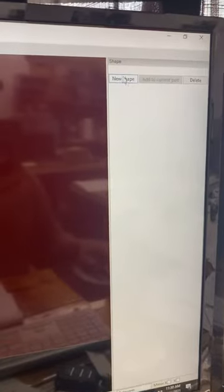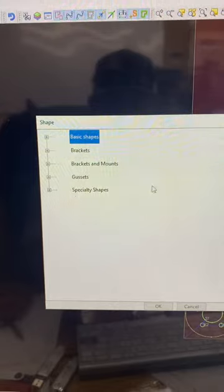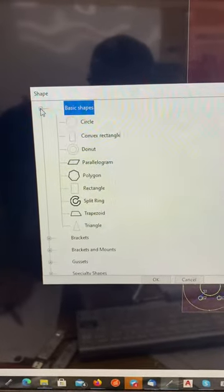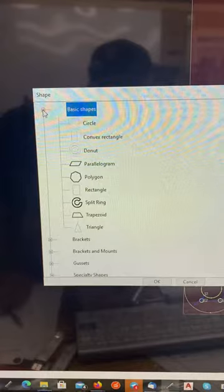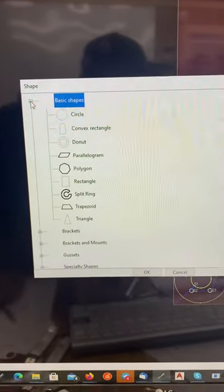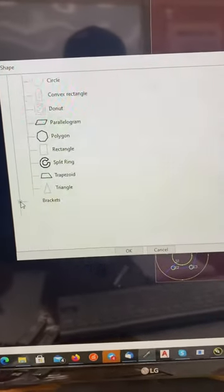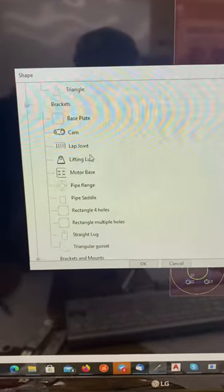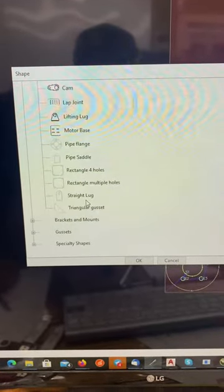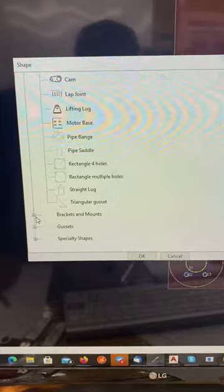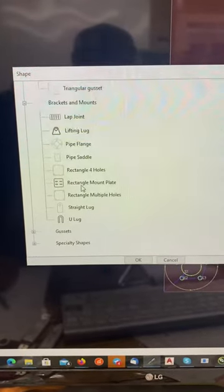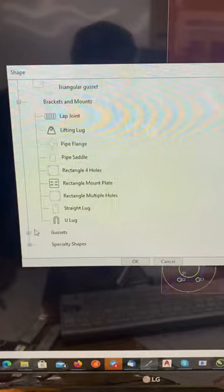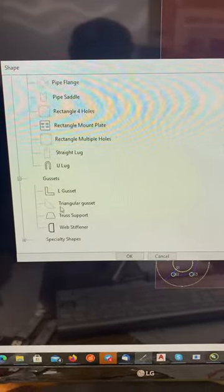You can pick a new shape and here's your options. Forget my video, I'm not a professional video guy. You got basic shapes which is circles, convex, rectangles, triangles, polygons. You can scroll down a little bit to brackets, base plates, lifting lugs, this type of stuff, more brackets, lap joint, rectangle mount plate, gussets, and specialty shapes.